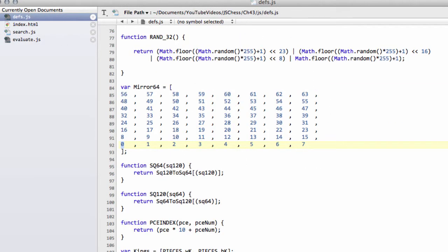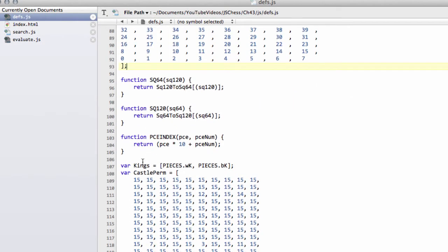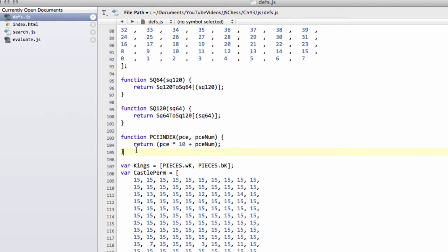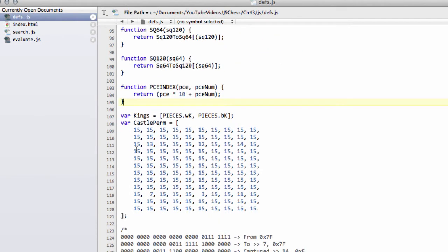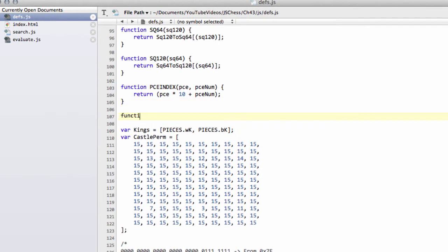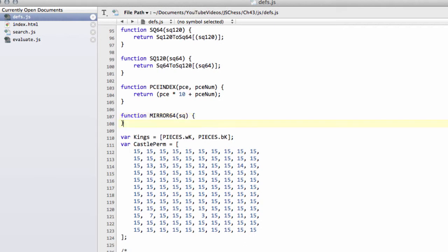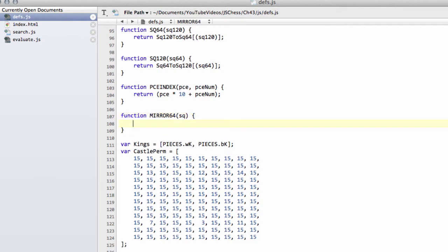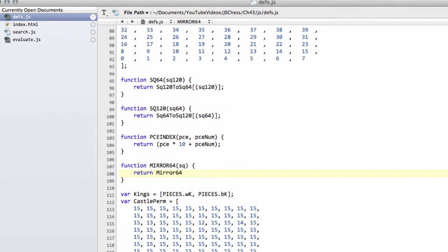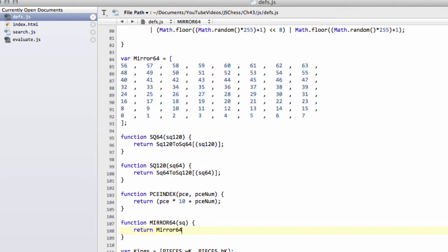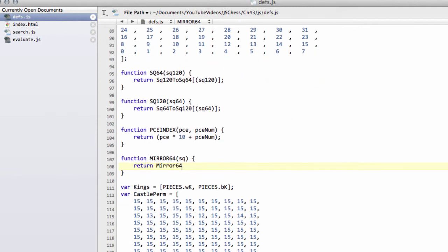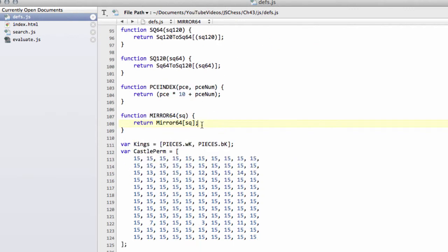And all we need now, of course, then, is a little function to actually be able to mirror these squares correctly. So what we're going to do is, and I'm going to put that function just below the piece index function here, we'll say function, and we'll call it mirror64, and then it takes, obviously, in a square, and it's simply going to return then our mirror64 array at the index of square. Of course, it has to be a 64-based square.